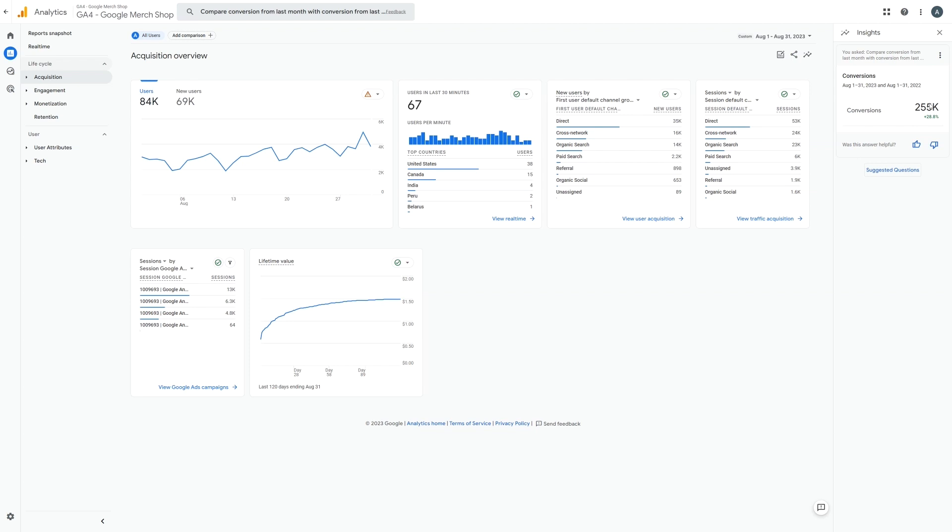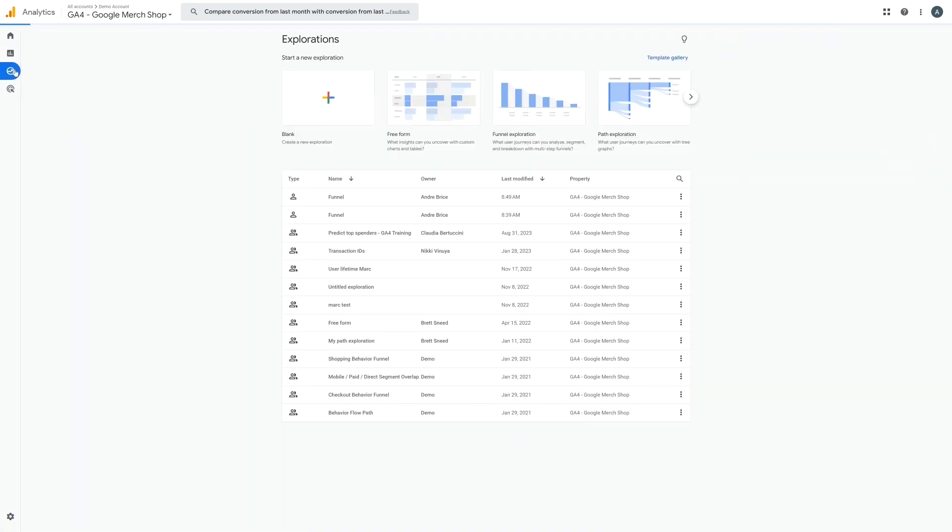I would recommend that you break your funnel or the journey that people take to purchase one of your courses into sections and then create this as a custom funnel inside the explore tab in GA4.